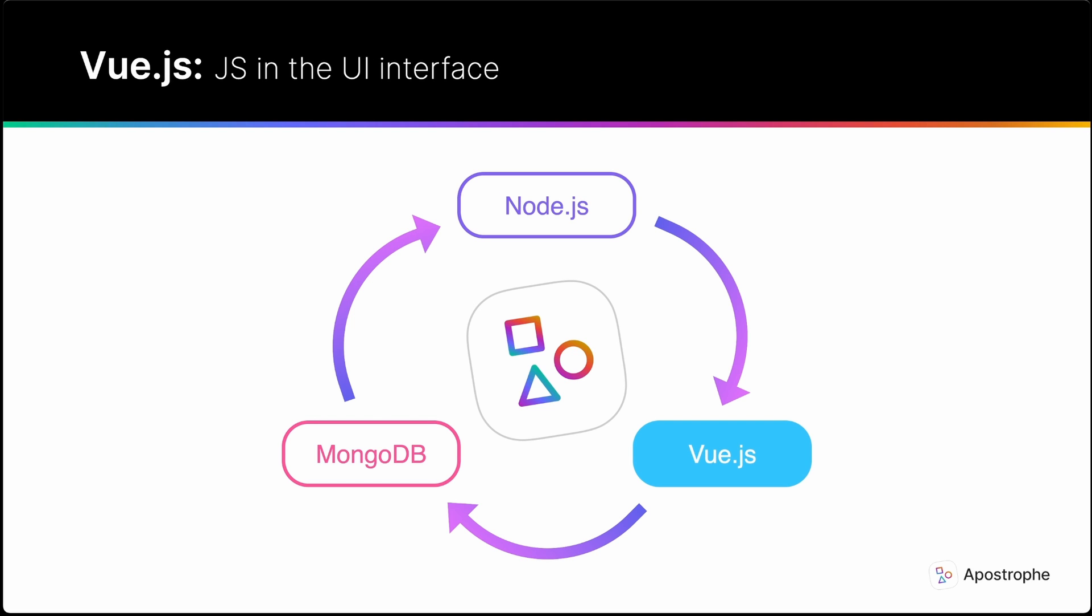Vue.js is a popular, performant, and versatile framework for building reactive web interfaces. It builds components on top of standard HTML, CSS, and JavaScript, allowing developers to create dynamic and interactive interface components with ease.